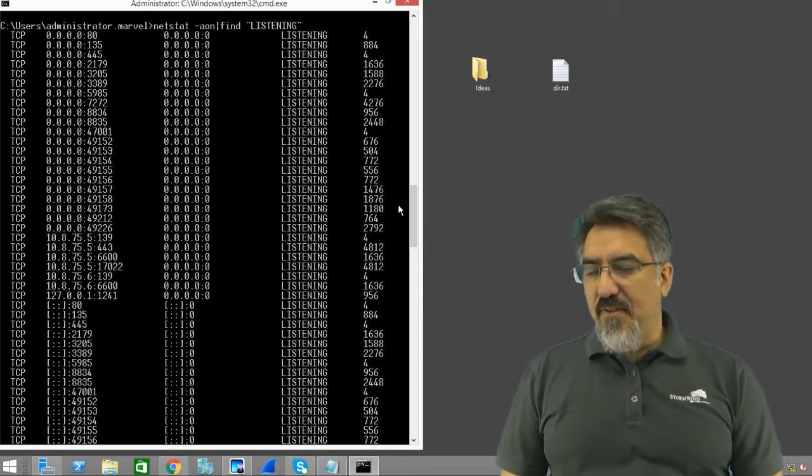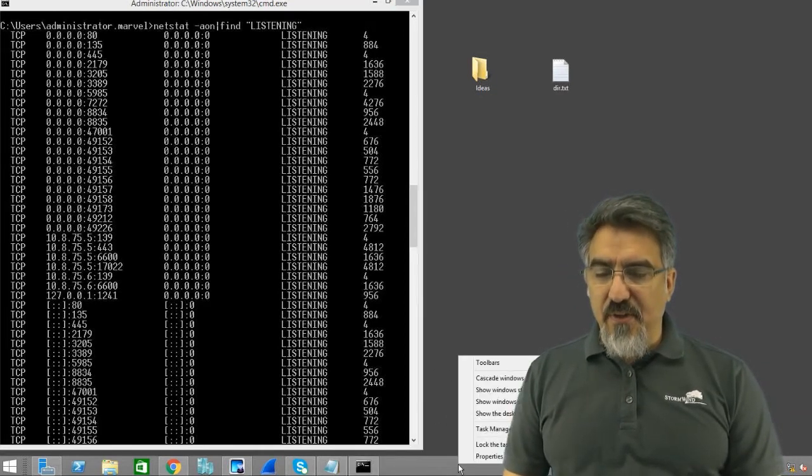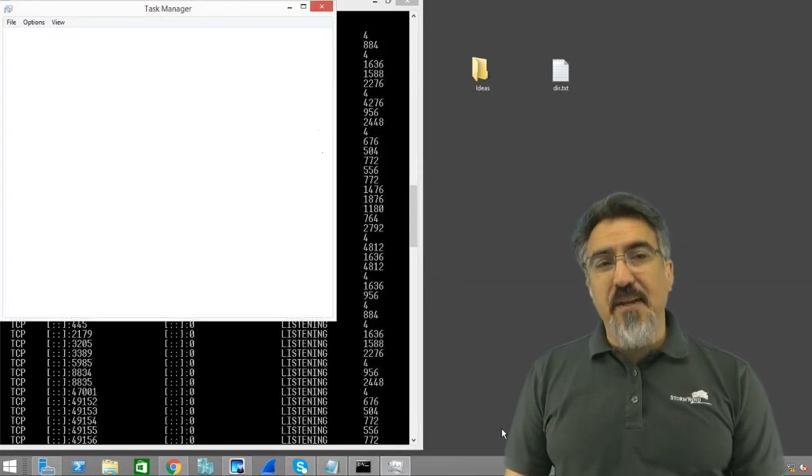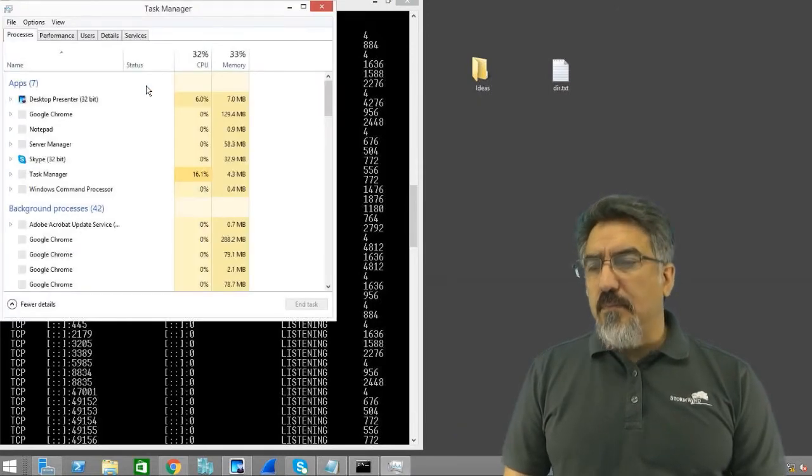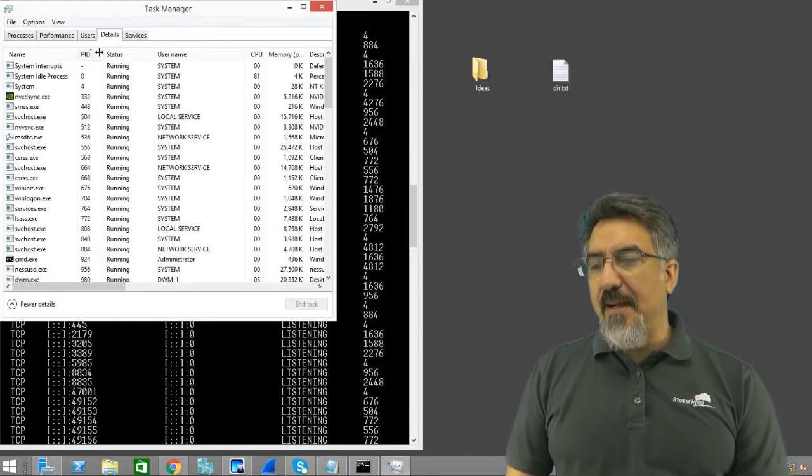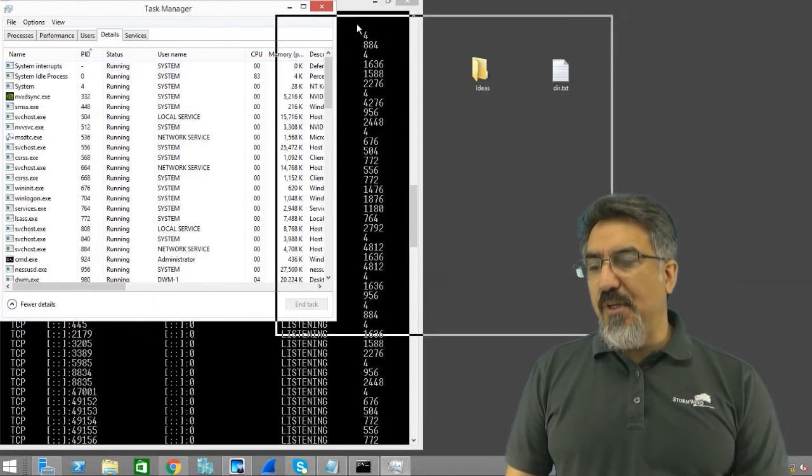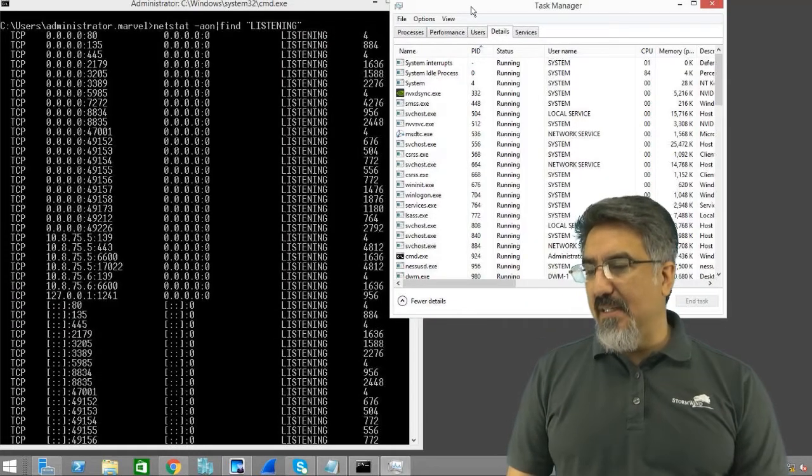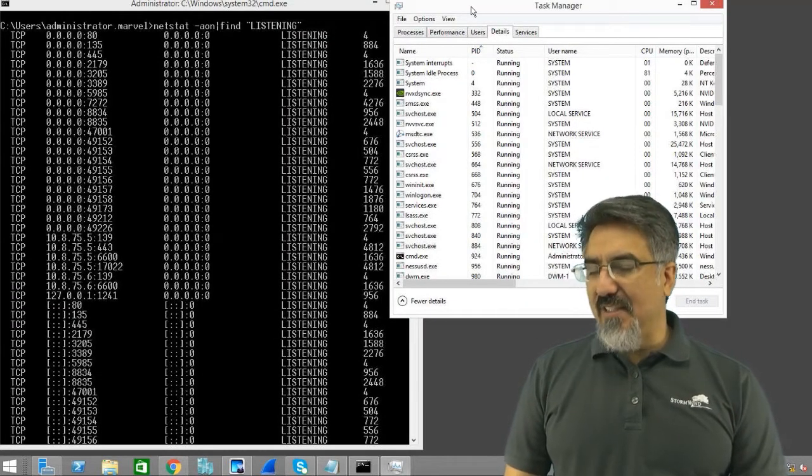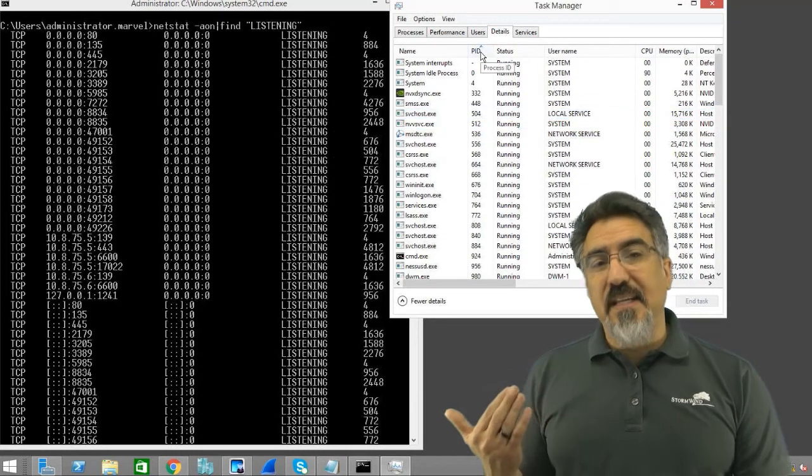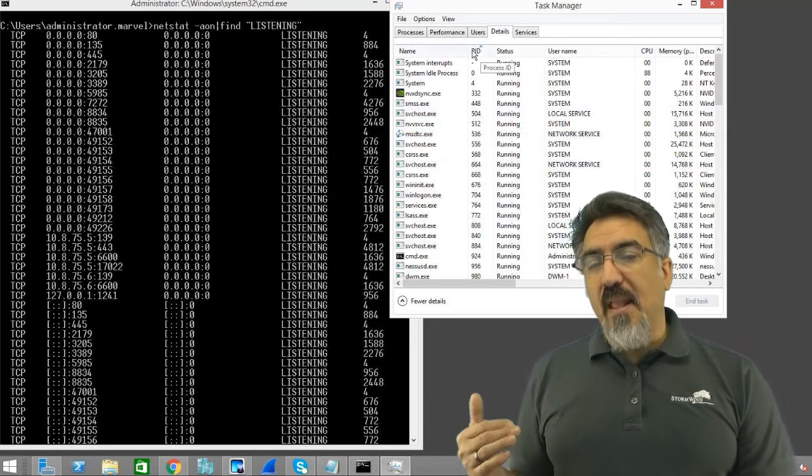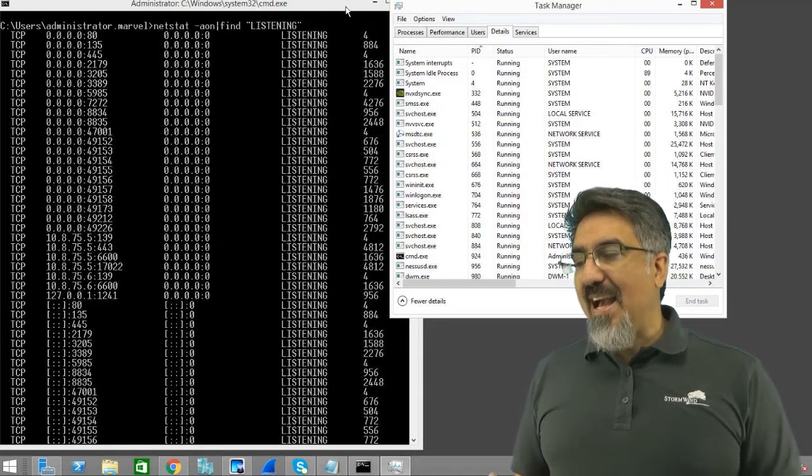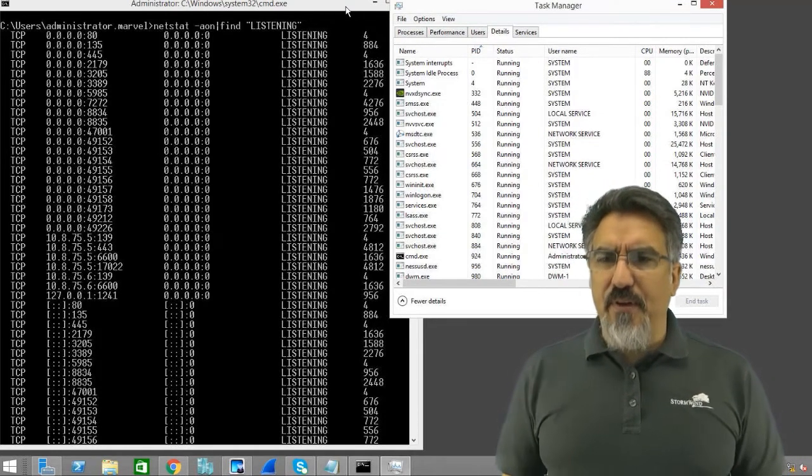Yeah, it is the process ID. So if you go to task manager and go to the details tab, you see the process ID so you can cross reference here. Good job Todd and Eric and Justin shouting that in. You can find the process ID and then you'll know what process has that listening.